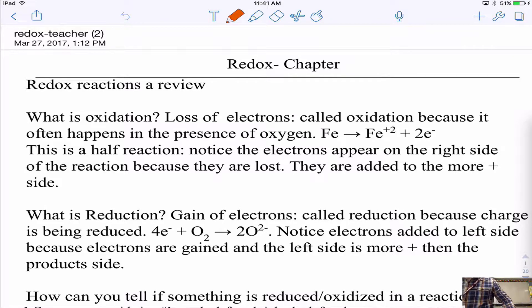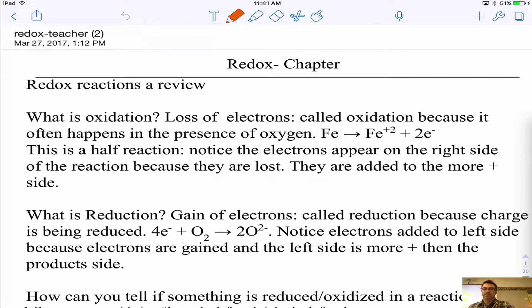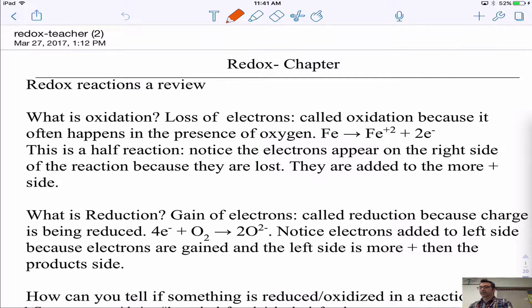All right, hi everybody. Today we're going to introduce redox. You've seen redox before and hopefully remember some things from last year. I'm going to go through this review kind of quickly, but I will spend a little bit more time on balancing reactions in acidic and basic conditions so you can see what that's like.